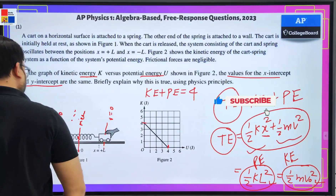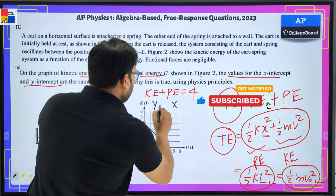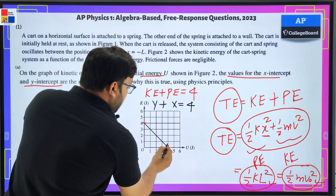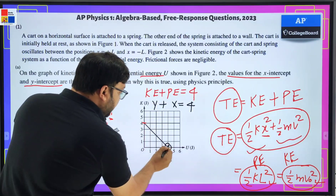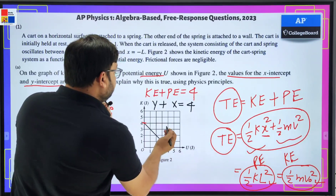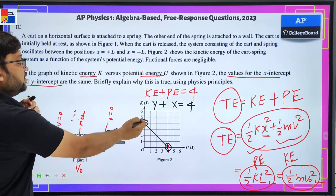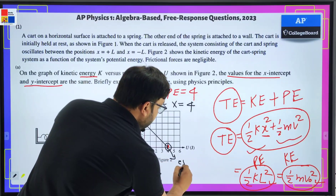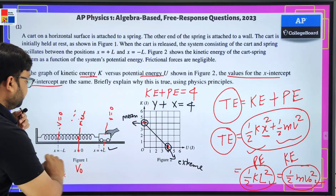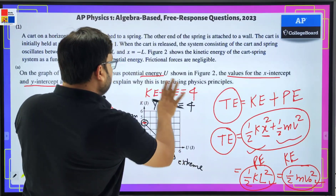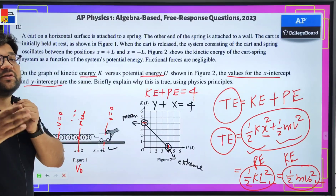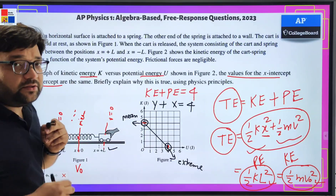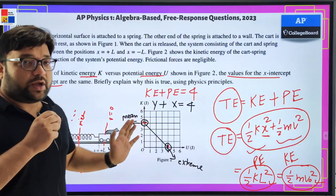PE is the x-coordinate variable and KE is the y-coordinate variable, so the equation is like y + x = 4, i.e., KE + PE = 4. At one intercept, KE is zero and PE is 4 — all energy as potential energy, corresponding to the extreme position. At the other intercept, all energy is kinetic, corresponding to the mean position. That's why the x-intercept and y-intercept are the same: maximum KE equals maximum PE, both equal to four joules. Thank you.